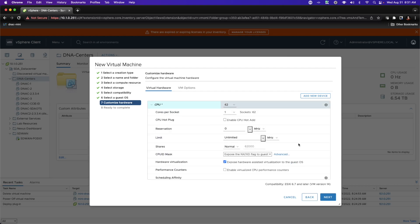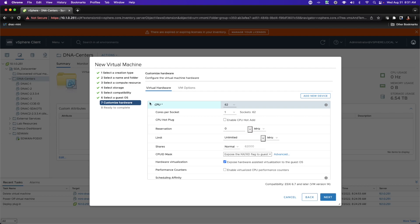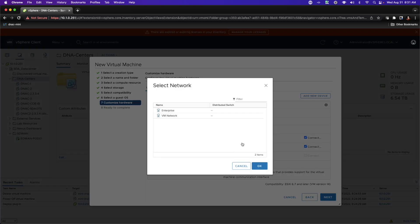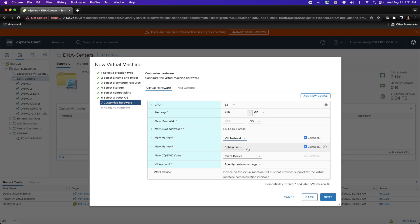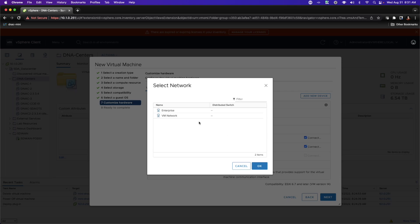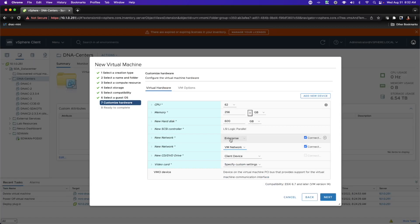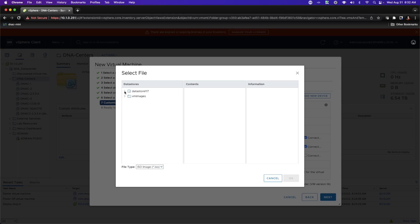I'm going to create a 600 gig hard drive, and I'm going to expose hardware-assisted virtualization to the guest OS. Next, I'll assign a second network device. The first network device will be for management and I'm going to connect it to my internal network. My second virtual network interface will be attached to a port group called Enterprise — that will point toward the devices I want to manage. The second interface will be for my internal management of this DNA center.